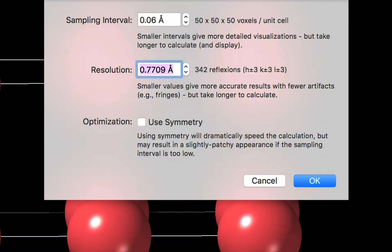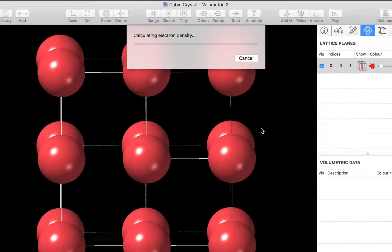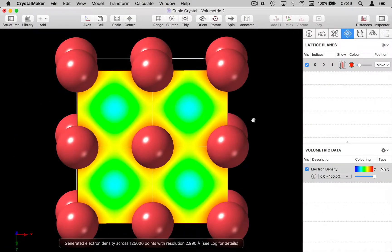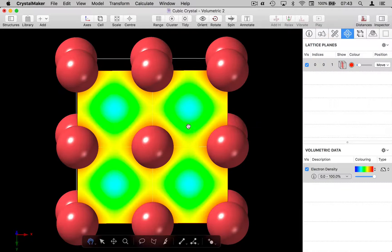For the sake of illustration I'm going to enter a very low resolution here. I click the OK button and we get an electron density map which initially is displayed as a lattice plane section.